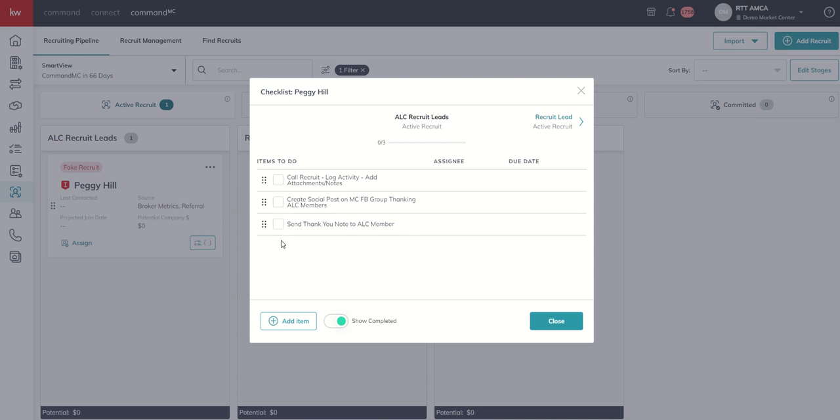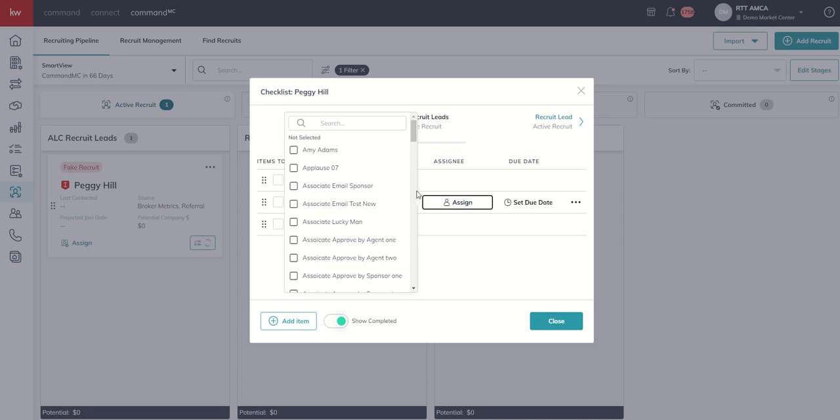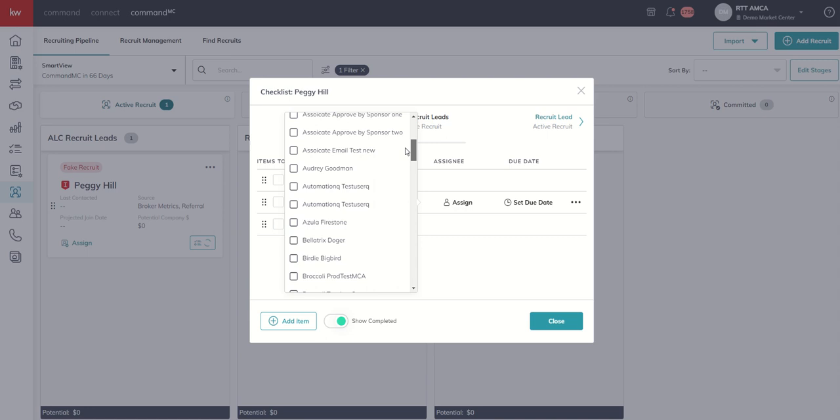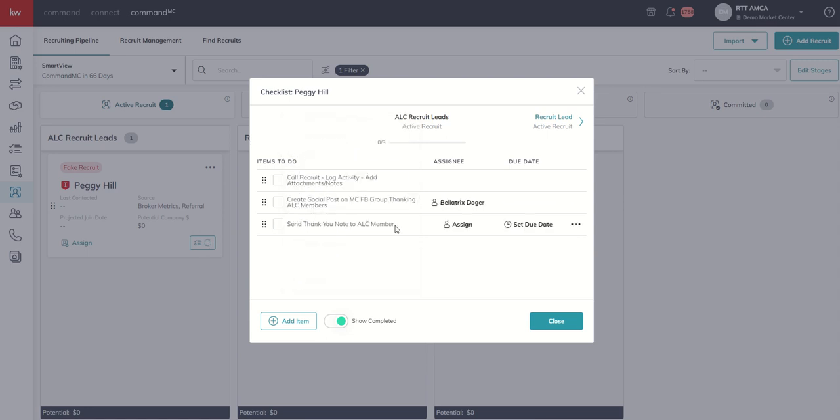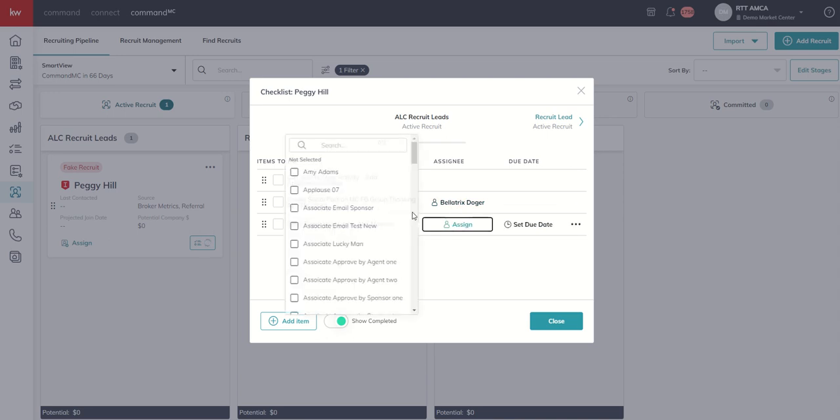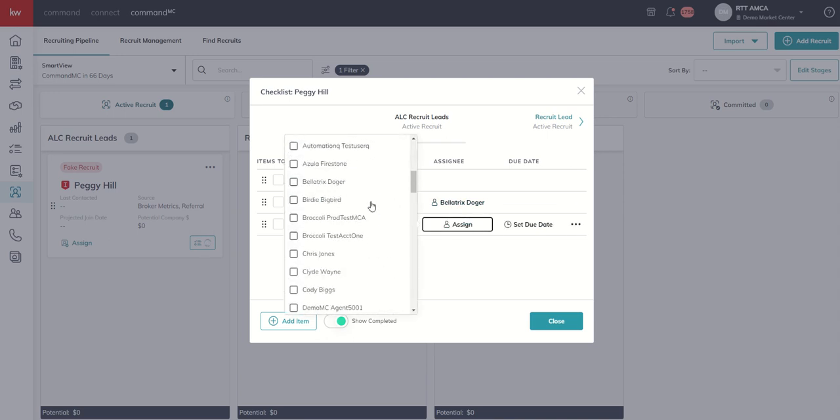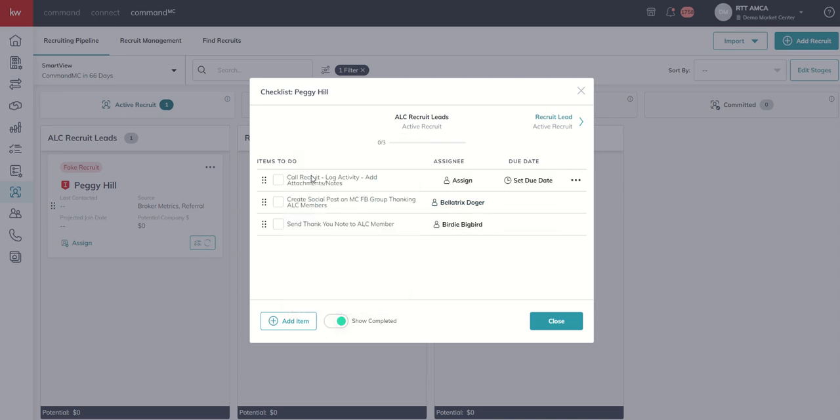let's say that as the team leader, my job is to have correspondence with these individuals, but maybe it's not my job to do the social post. That's going to be maybe my DFI or agent services or whatever that might be. So I can click on assign and then actually assign that responsibility to someone else on the team. So maybe it's good old Bellatrix's job to create the social posts, and Bellatrix doesn't have the best handwriting, so the thank you note, well, that's got to be sent out by old birdie, big bird, right?